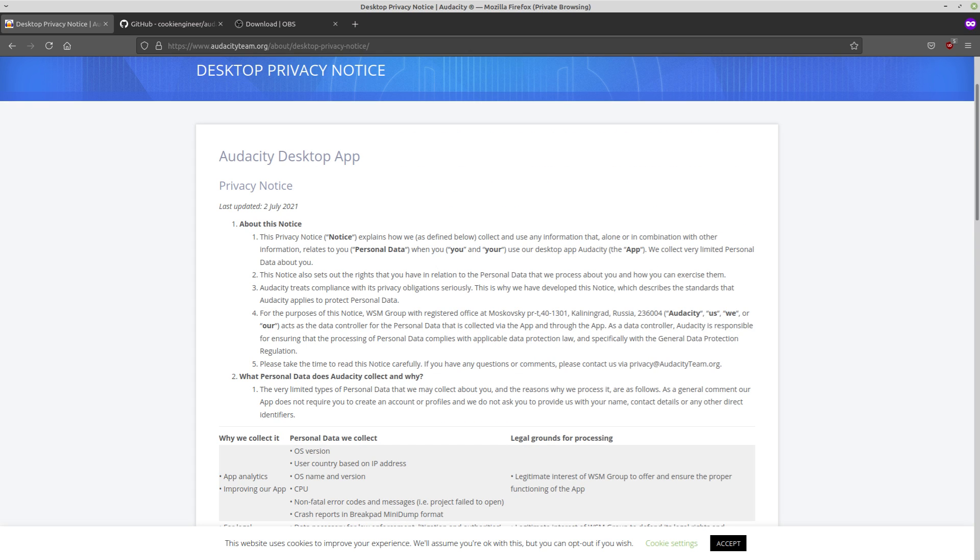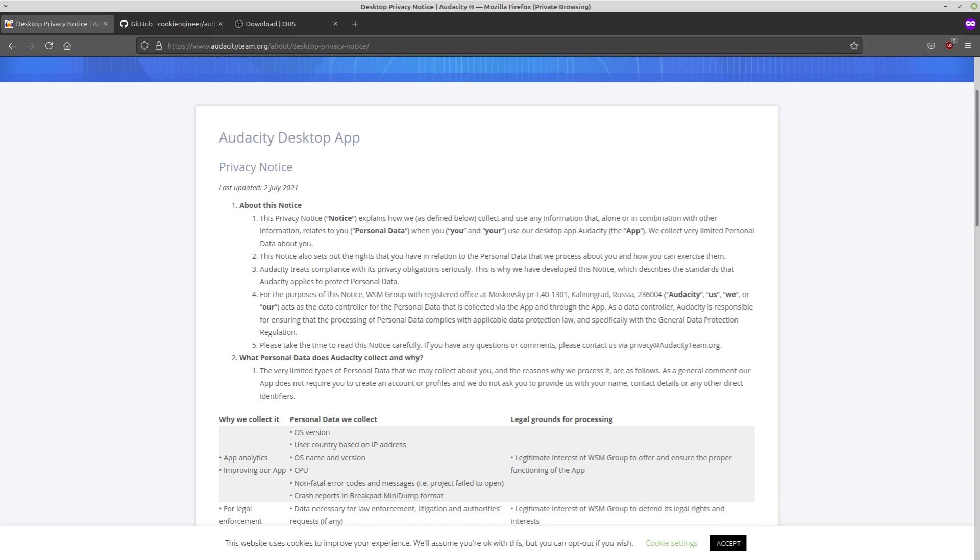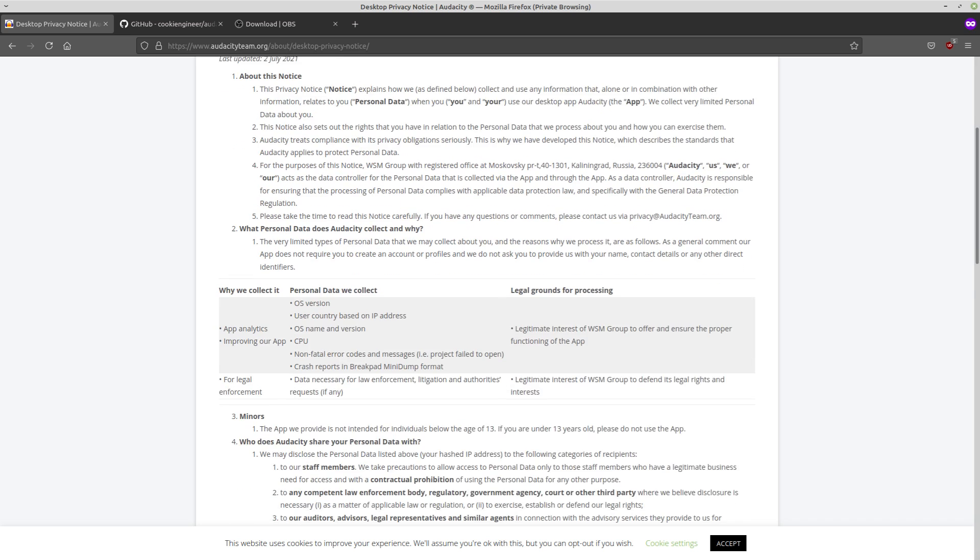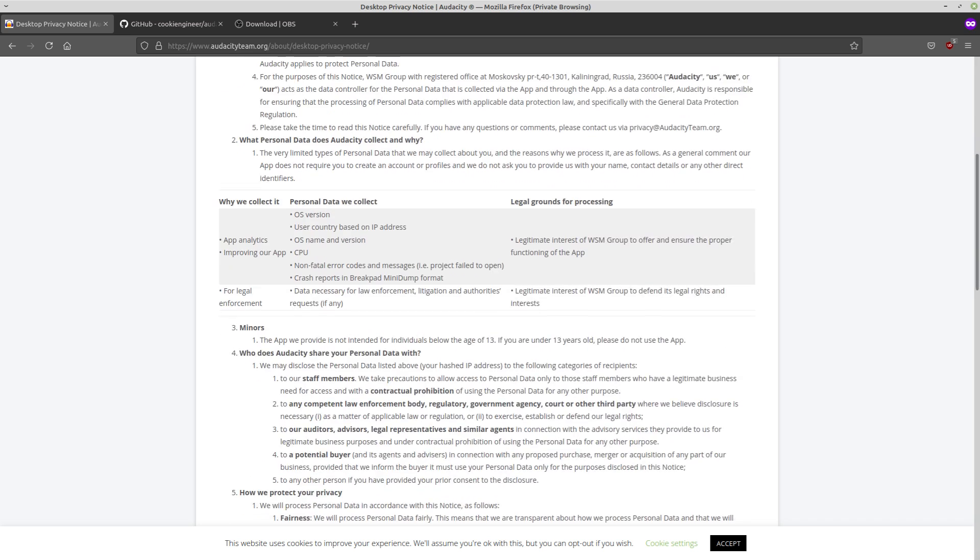Now, there is also a small and I emphasize very, very small possibility because I generally don't have that much faith in the legal system that this could be undone because the updated privacy policy does have direct violations to the GNU public license, the original software license that Audacity had. So the part that's a glaring violation is in Section 3 minors. So the app we provide is not intended for individuals below the age of 13. If you're under 13 years old, please do not use the app.